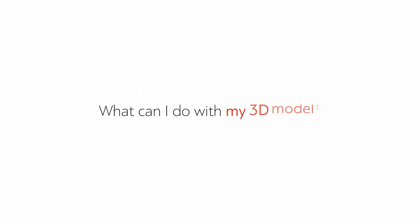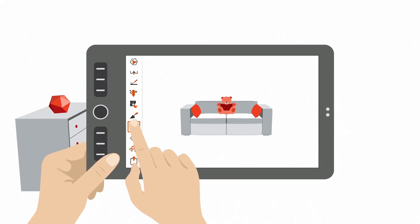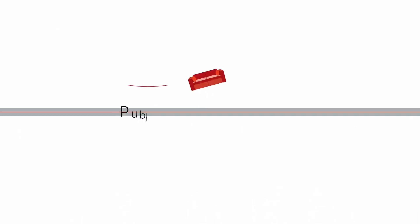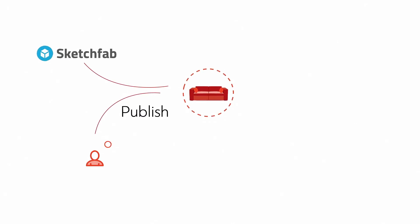What can I do with my 3D model? Measure it in Artec Studio, publish it to Sketchfab, share it with your friends and colleagues.